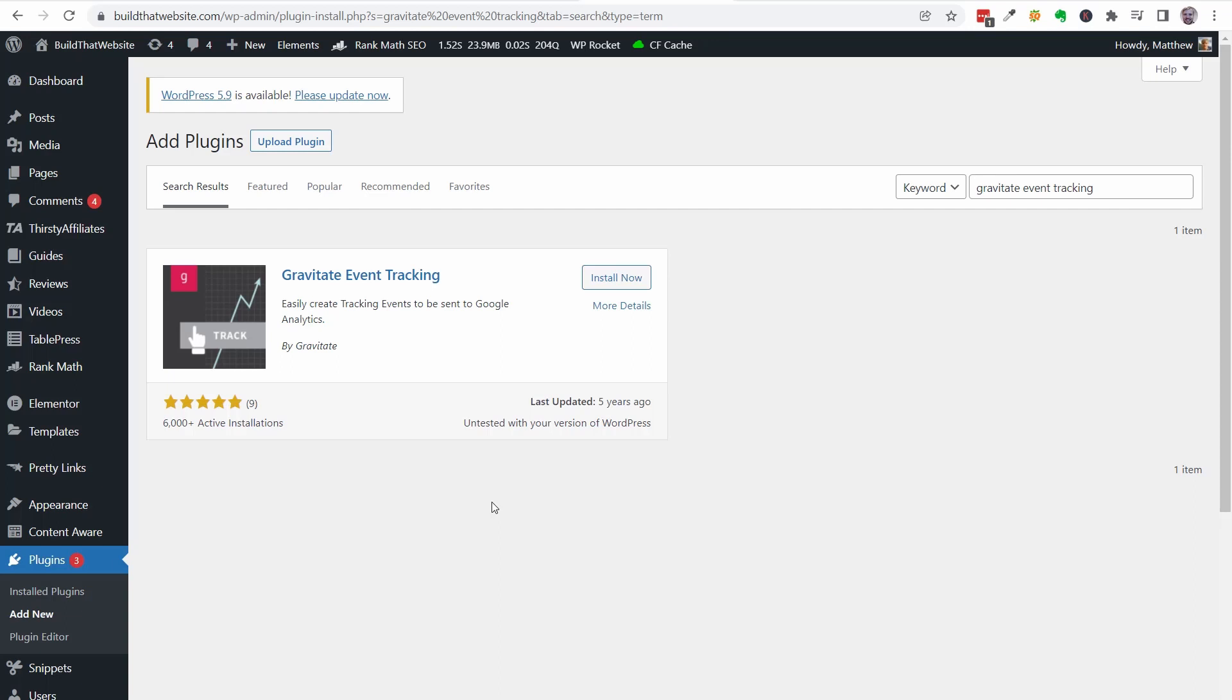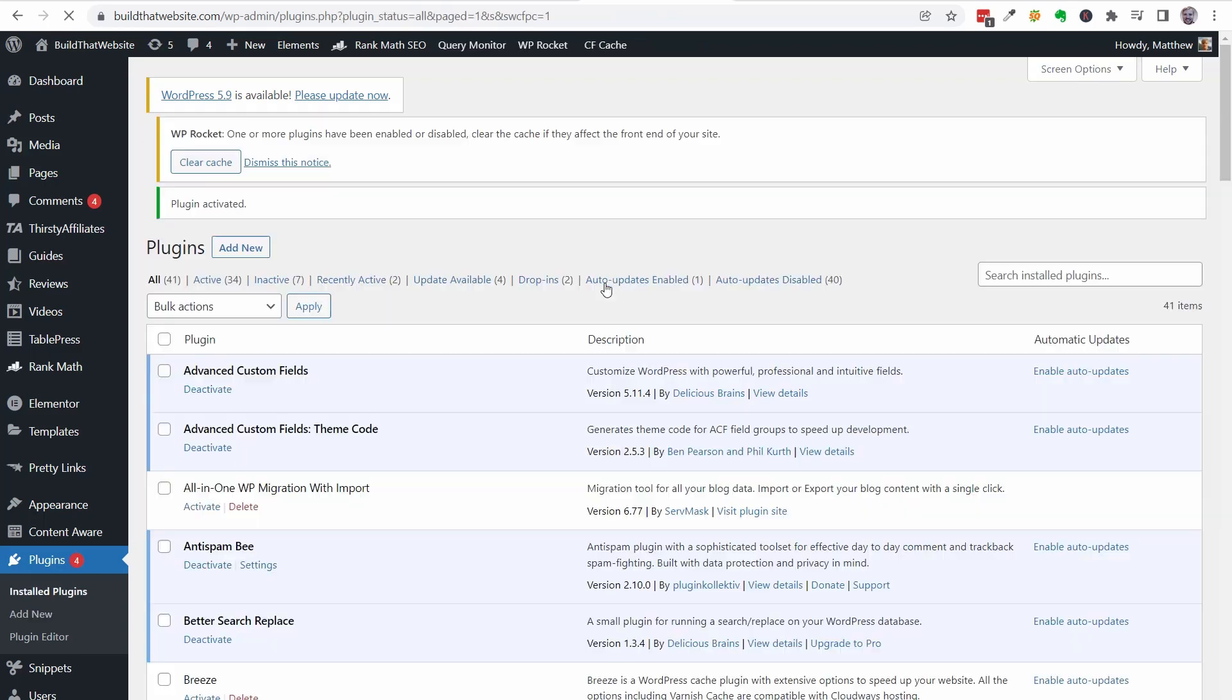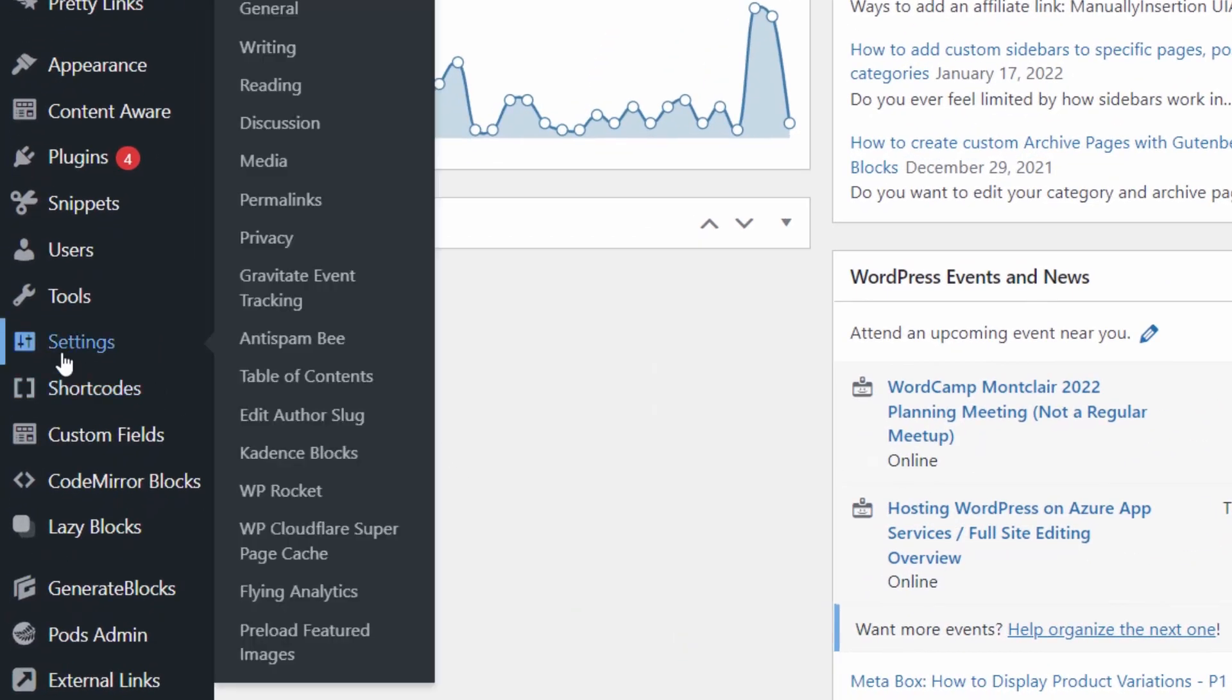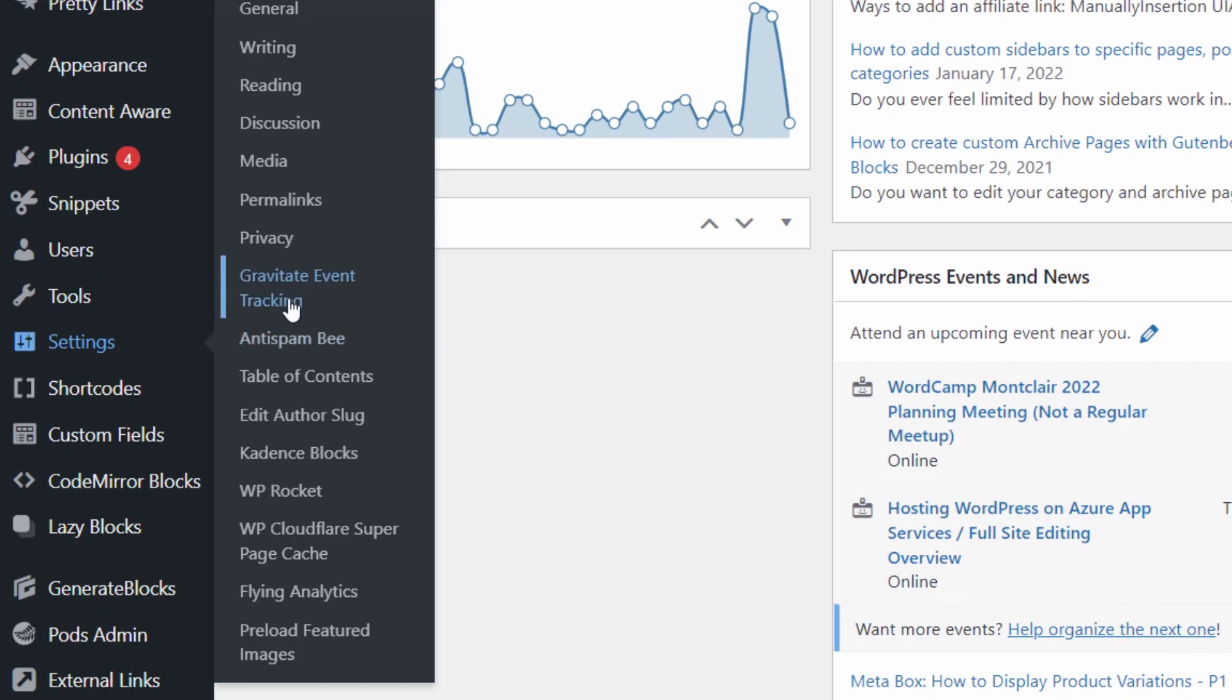Gravitate Event Tracking is available for free in the official repository, and I'll link it down below as well. It hasn't been updated in a long time, but it still works perfectly as of 2022. And once you install and activate, you can access the settings page from Dashboard, Settings, Gravitate Event Tracking.